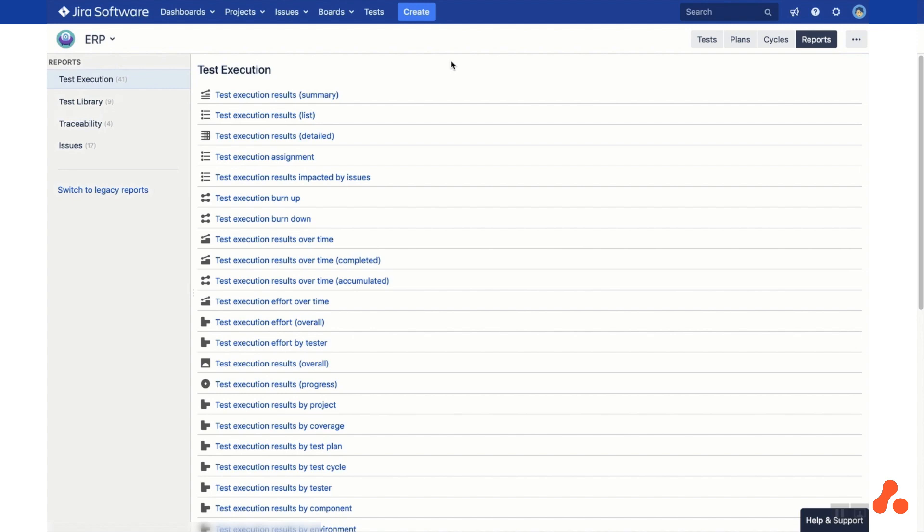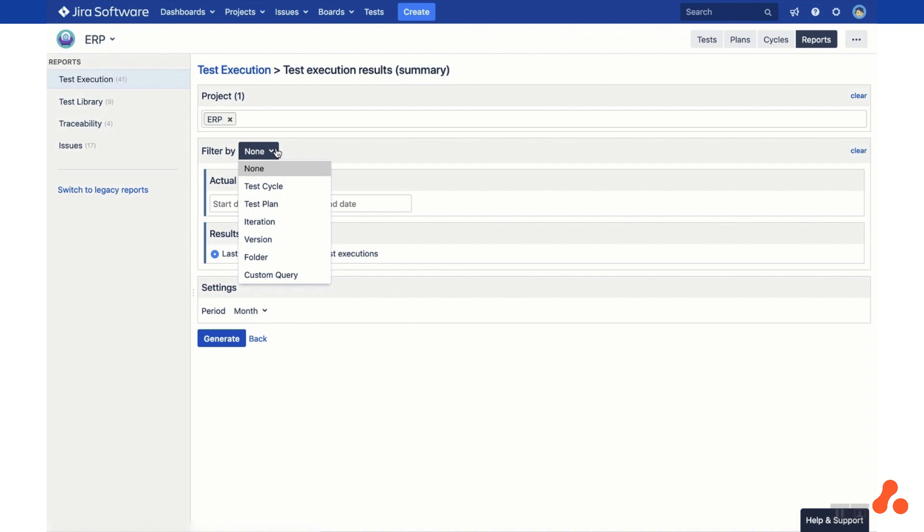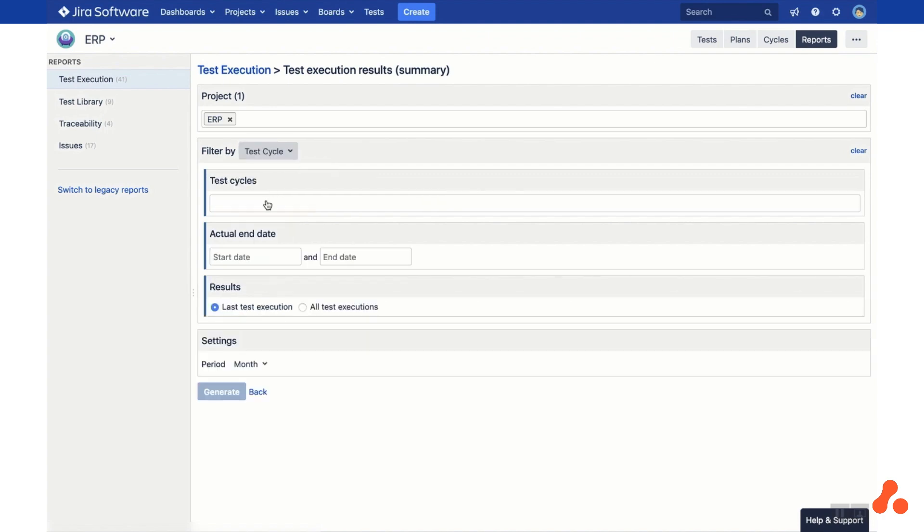Under the Reports tab you'll see all the reports available in Test Management for JIRA. There are four categories: Test Execution, Test Library, Traceability and Issues. Each report can be filtered by JIRA Project, as well as Test Cycle, Test Plan, Iteration, Version, Folder and Custom Queries.